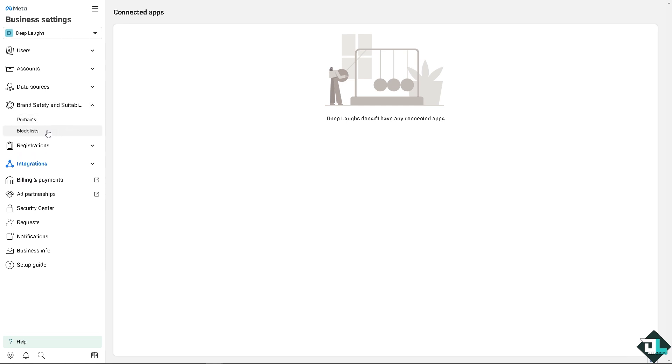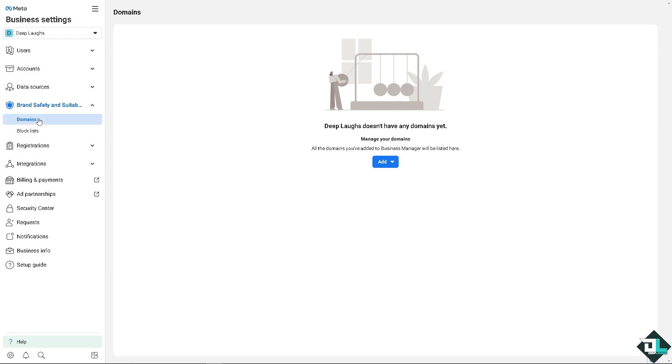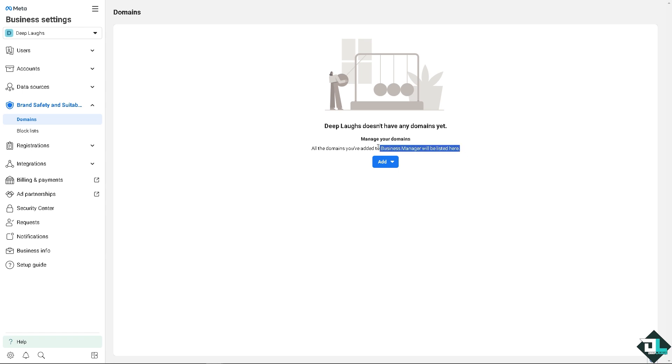Click on the drop down menu. There's going to be domains and block lists. I want you to click on domains. As you can see, DeepLabs doesn't have any domains yet. Basically, if you wanted to add and manage your domains, click the add option here because all the domains you have added to the business manager will be listed here. We don't have it yet, but all we're going to do is click on the - you have two options.